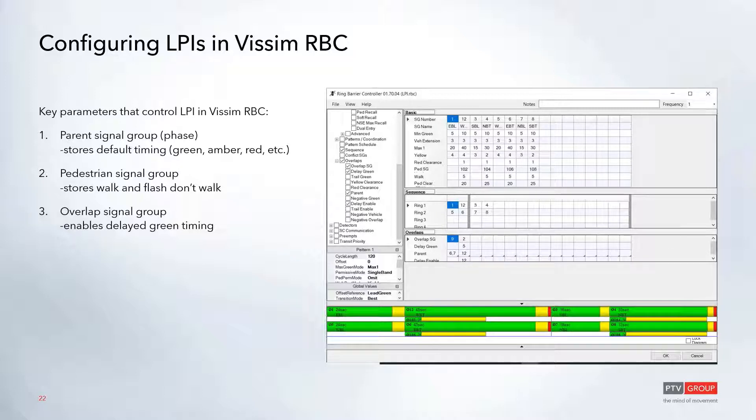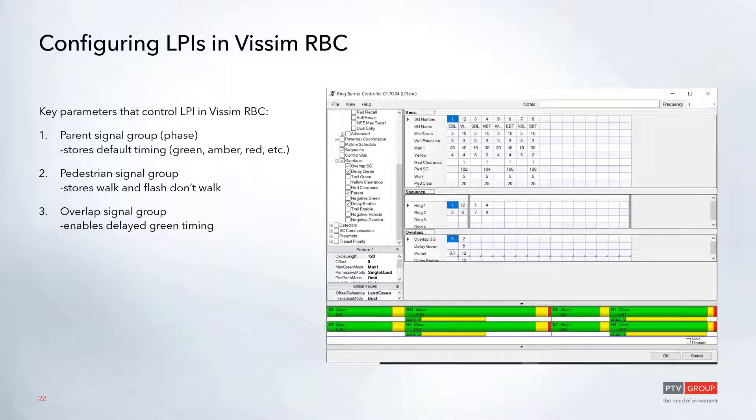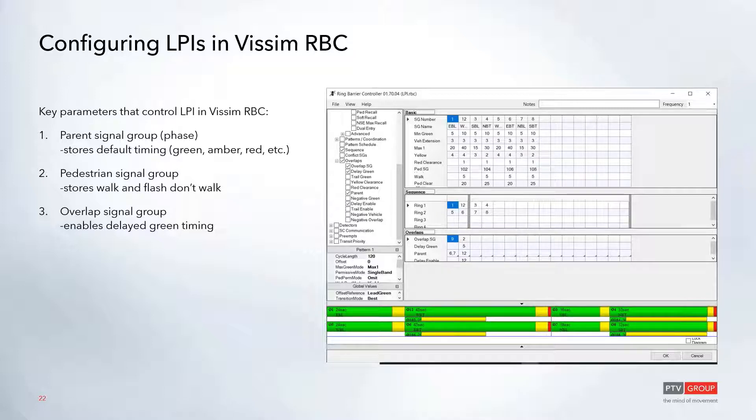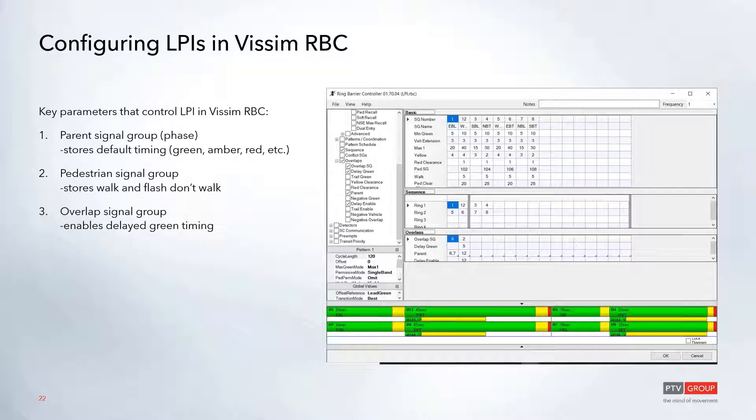You have your pedestrian signal group associated with that parent phase. So in our image here, we see phase 12 as our parent phase and then phase 102 as our pedestrian phase. And then we code in an overlap signal group that its only parent phase is, in this case, phase 12, and it has a delayed green of five seconds. So this would be the way that we hold back phase 12 for five seconds, and it will automatically release the pedestrian on time.